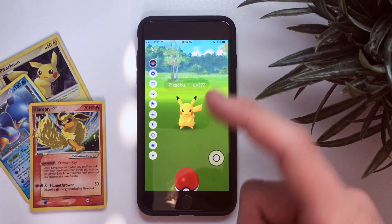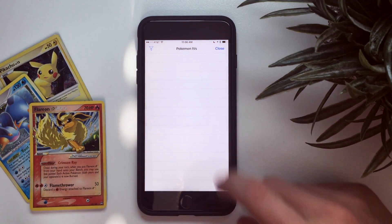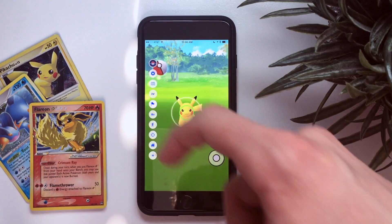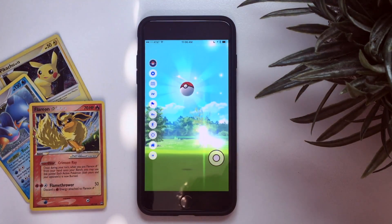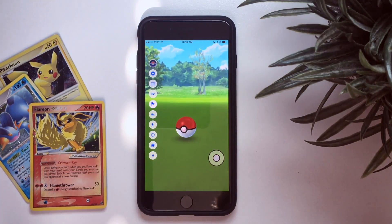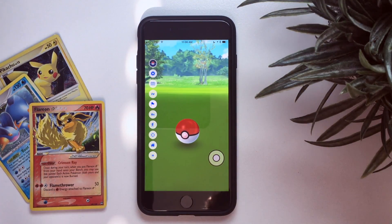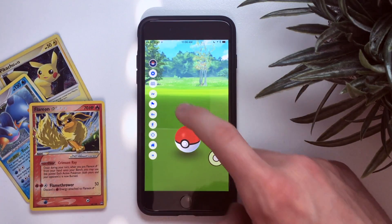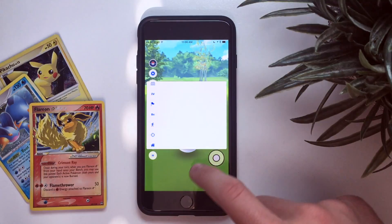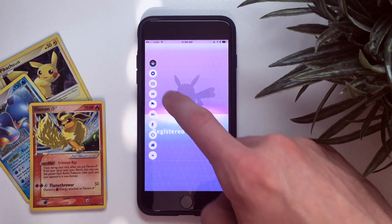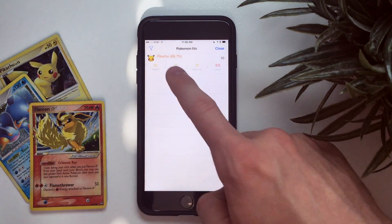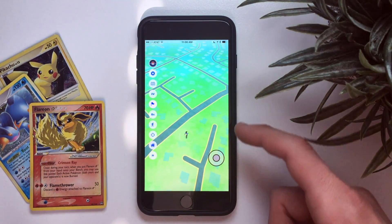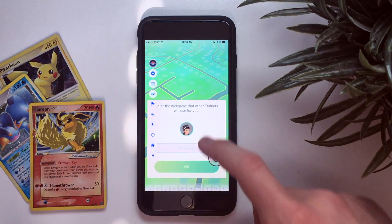There it is — there's our Pikachu. Let's not use the camera right now. If you want to check IVs, click 'IVs.' Once we catch this Pikachu it will show us the IVs — the individual values which show if the Pokemon is actually good or not. Here's the Pikachu IV: it's 66.7%, so it's okay, not very good. That's how that works.